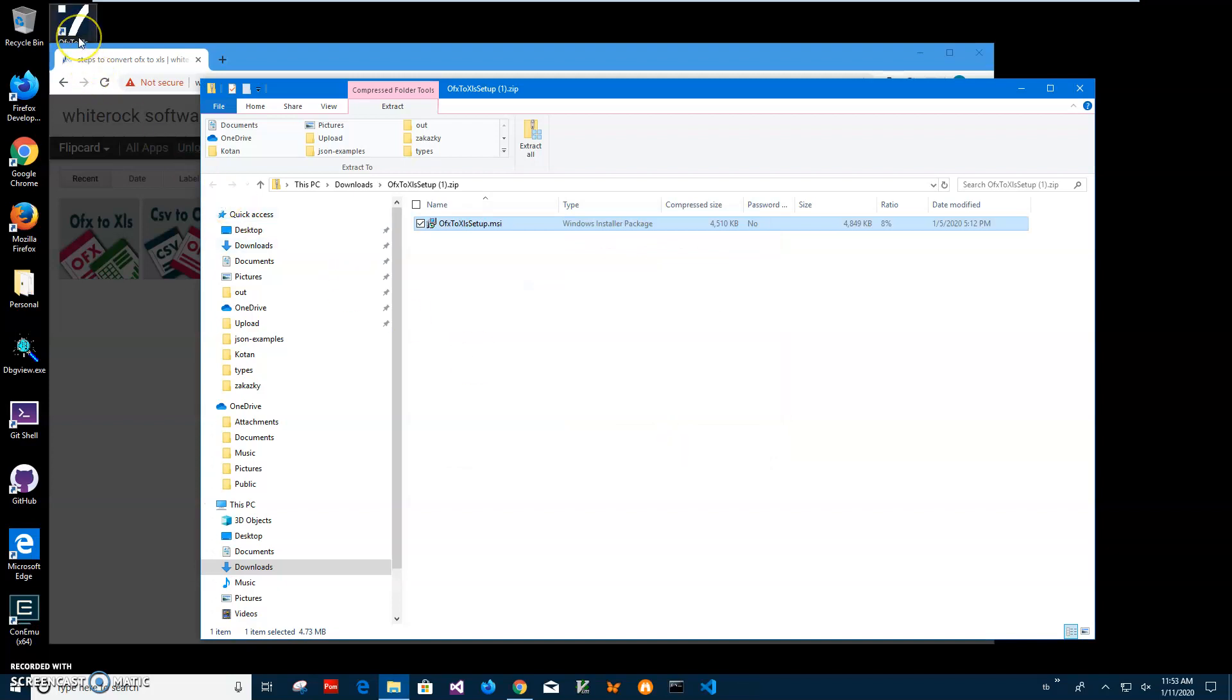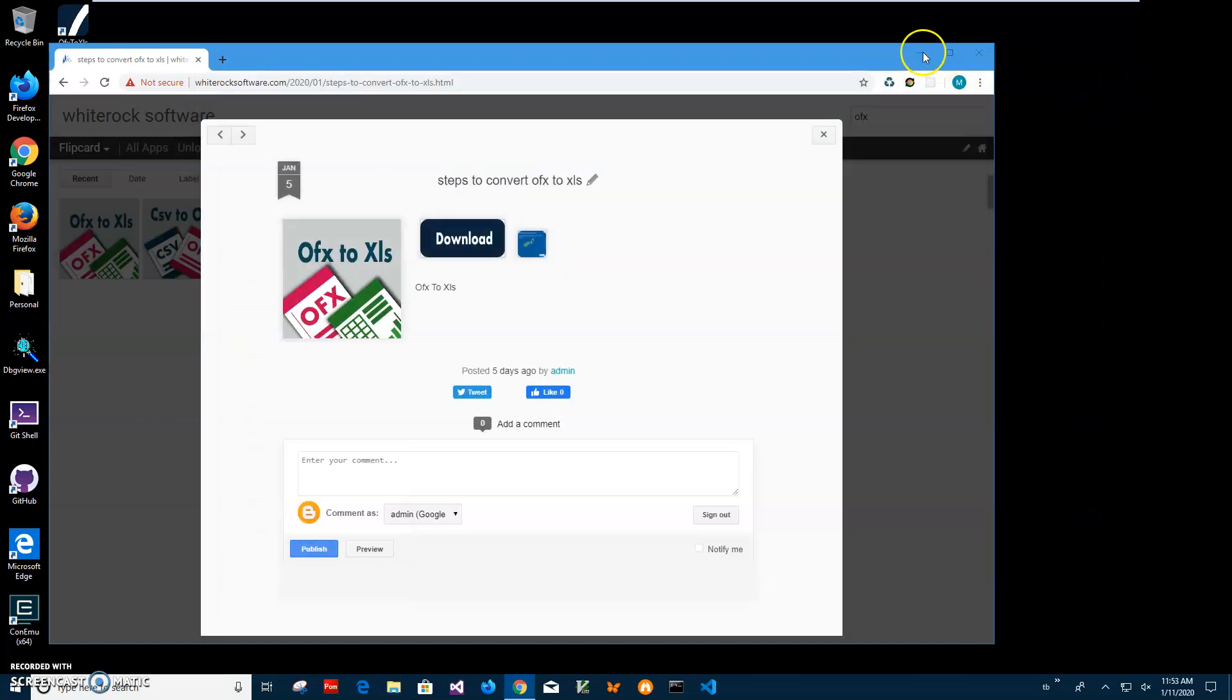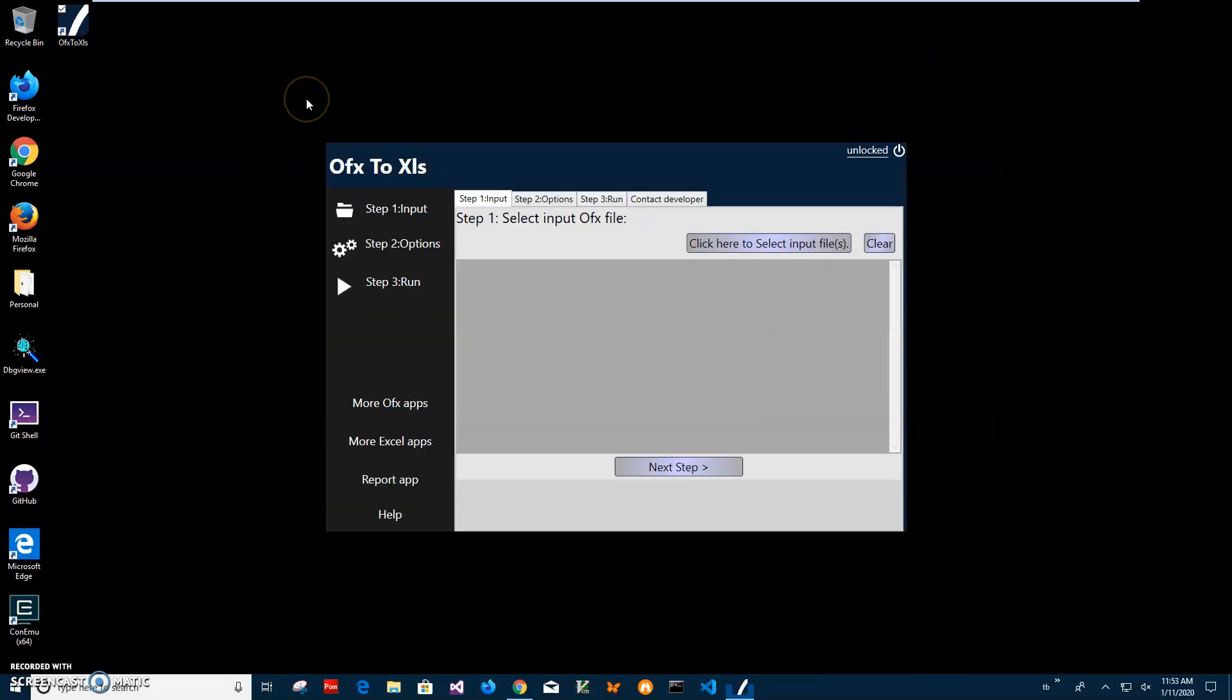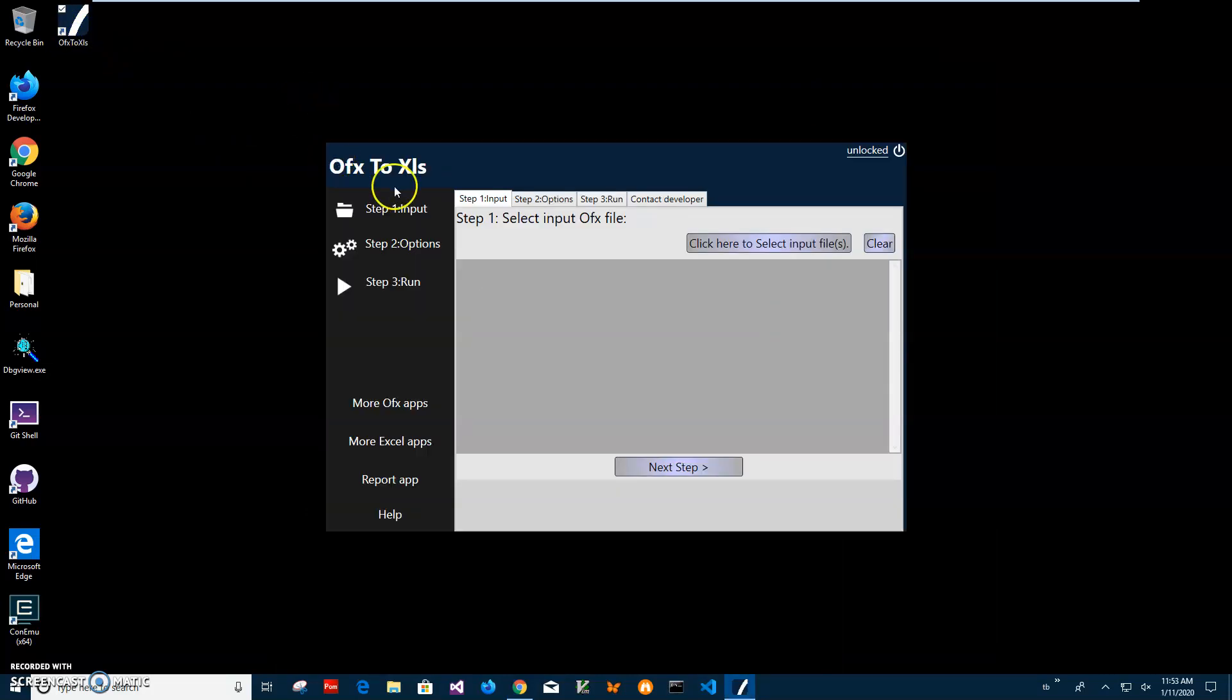The app has been installed on my computer with a new shortcut on my desktop. Now I can close this window and double click on the shortcut to launch. Conversion is a three-step process.